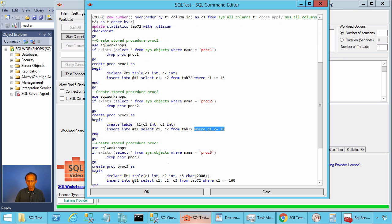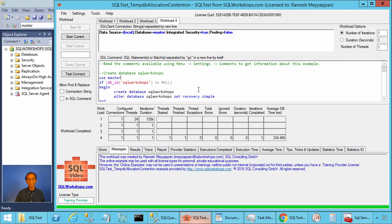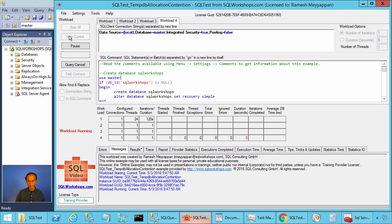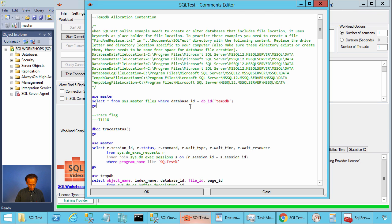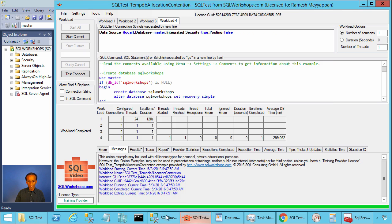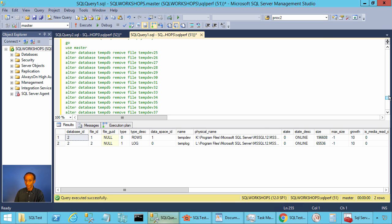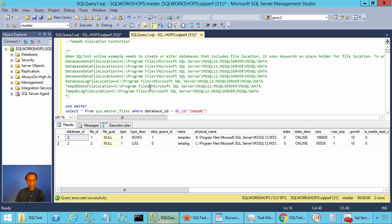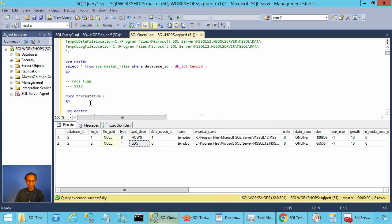We will talk about proc3 and proc4 later. Let's press OK. To create the table and the stored procedures, you can click on Workload 4 and Start Current. Now you can click on Settings and Comments and copy these statements into one of our Management Studio windows.